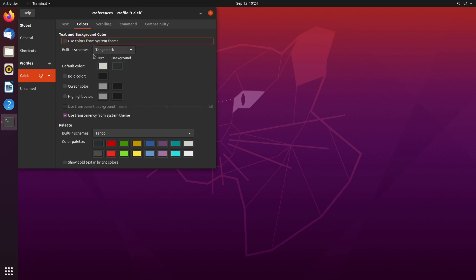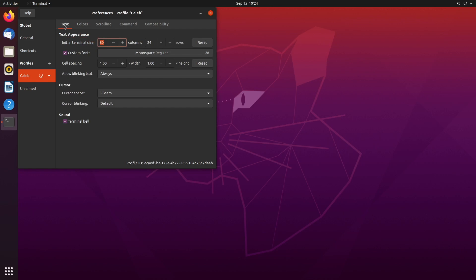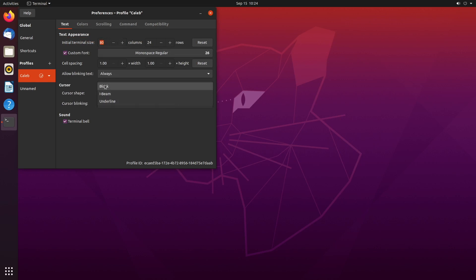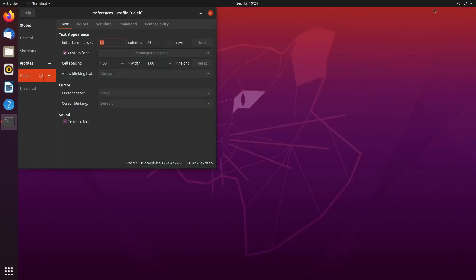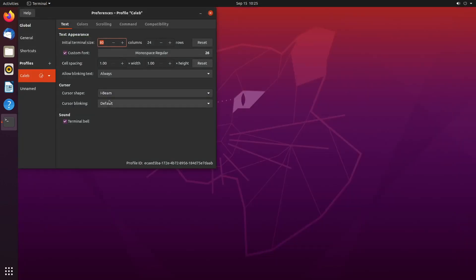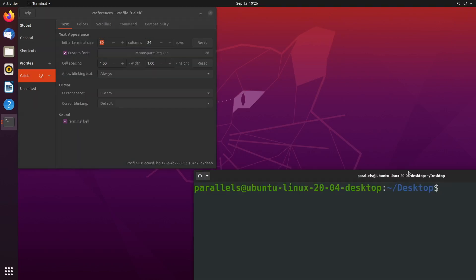And then for the text, I went with the cursor shape I-beam instead of a block or underline. I'm not a huge fan of the block - that's the default - and that will basically cover characters, which to me can be a little confusing, especially for beginners if you're not used to that type of cursor. So I definitely prefer the I-beam.